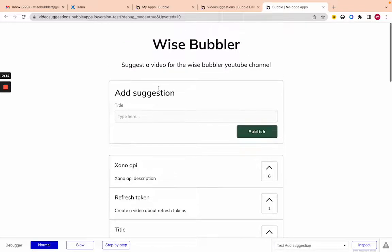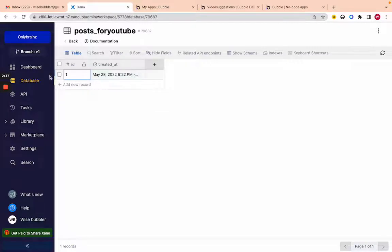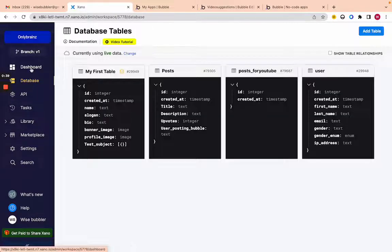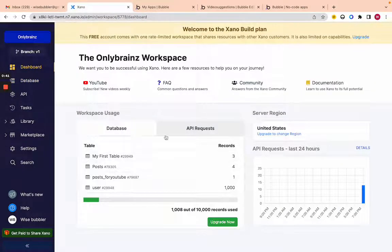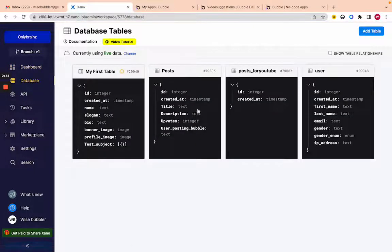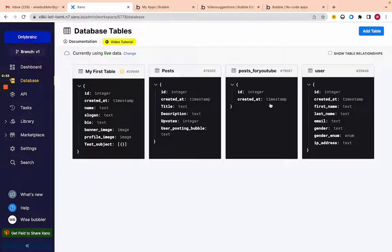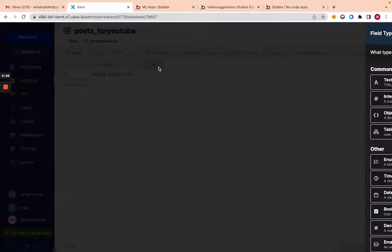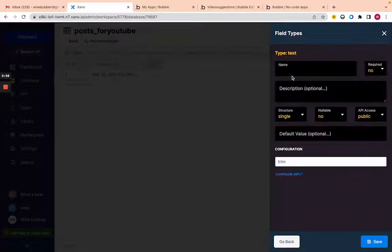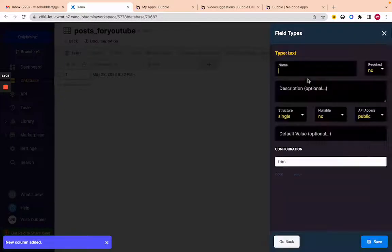Let's jump into Xano — this is my first Xano video, so hopefully you find this useful. I'm in Xano and if you go to my dashboard you can see some basic stats, but I'm going to jump straight to the database. I created this table by clicking 'Add Table' — it's called 'post for youtube.' I'm going to focus on one table for simplicity and I'll add a title and a description field.